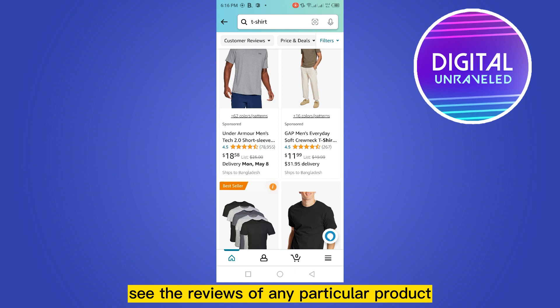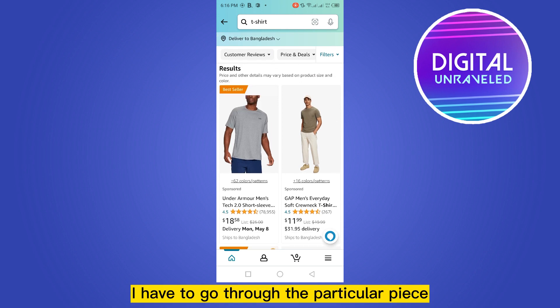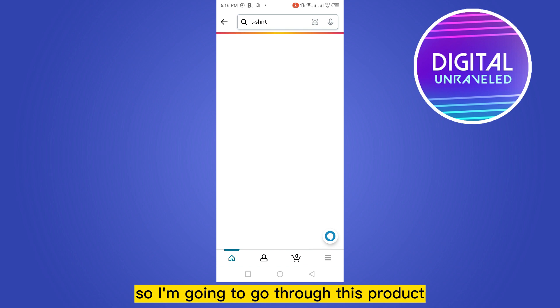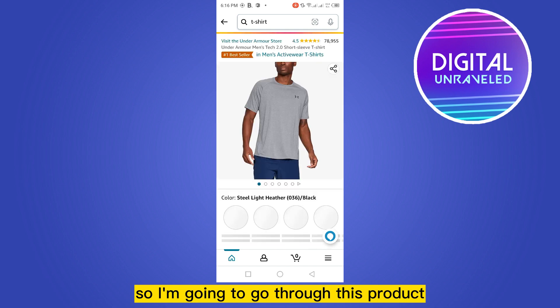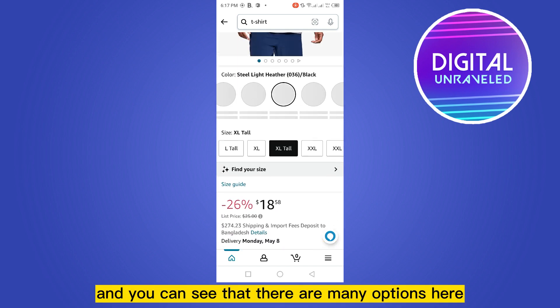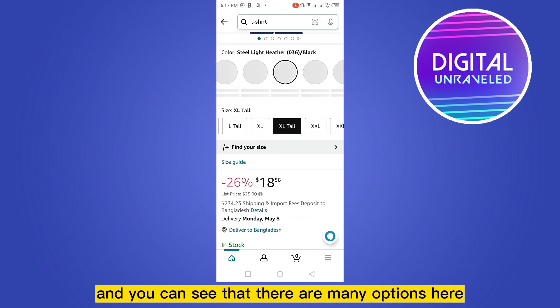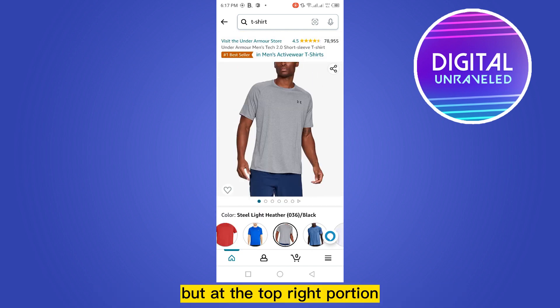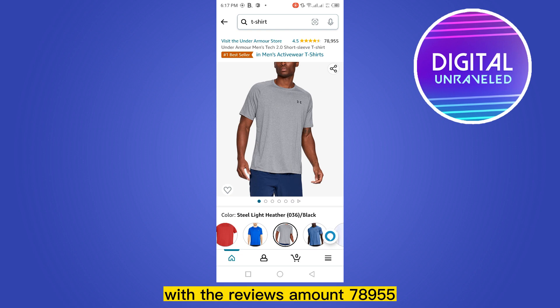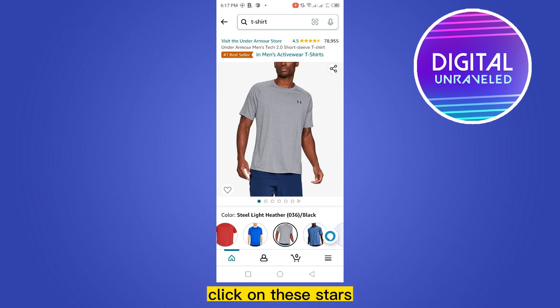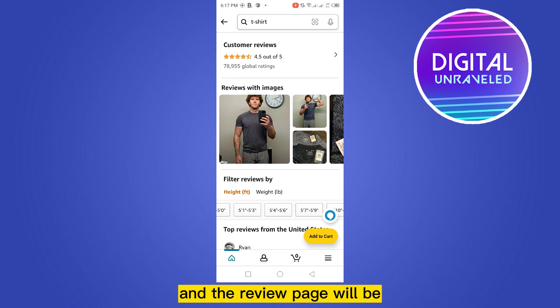Now if I want to see the reviews of any particular product, I have to go through the page of that particular product. I'm going to go through this product. You can see there are many options here, but at the top right portion you can see a 4.5 star rating with 78,955 reviews.